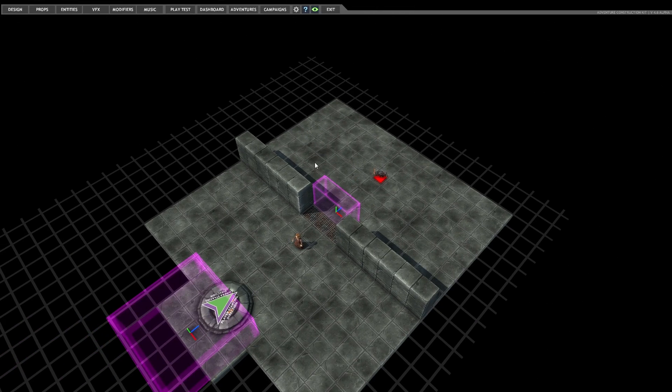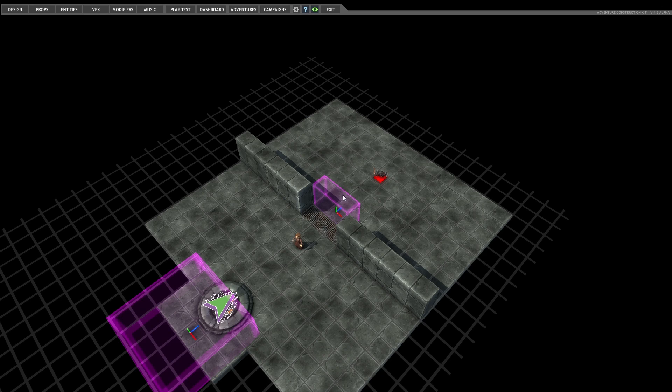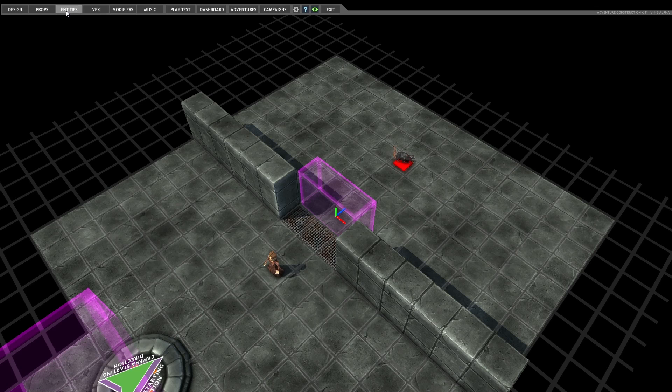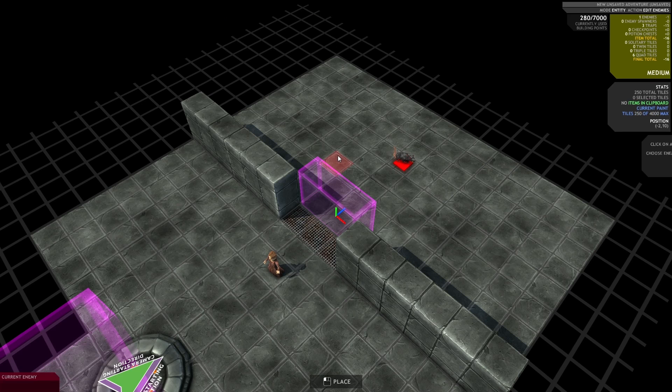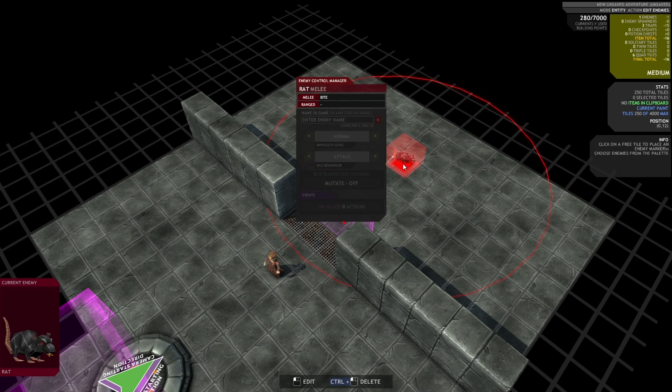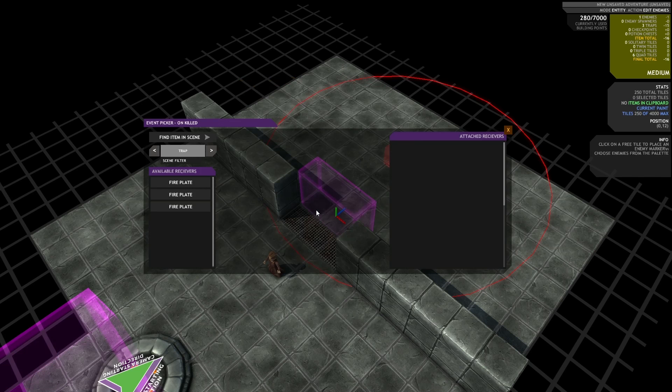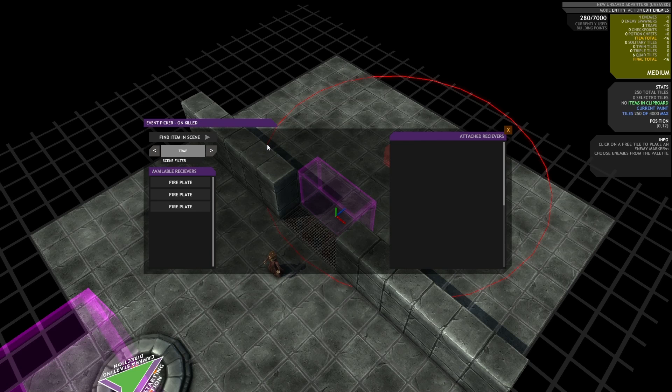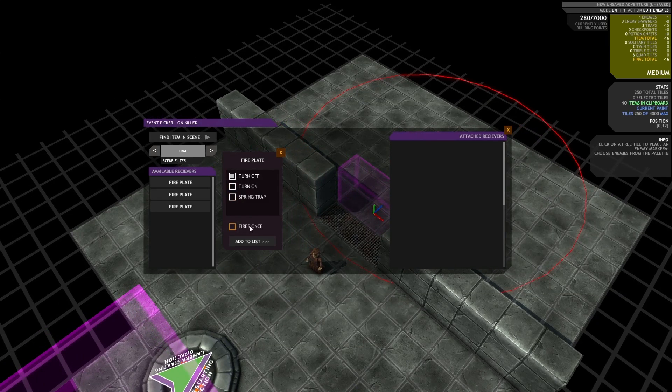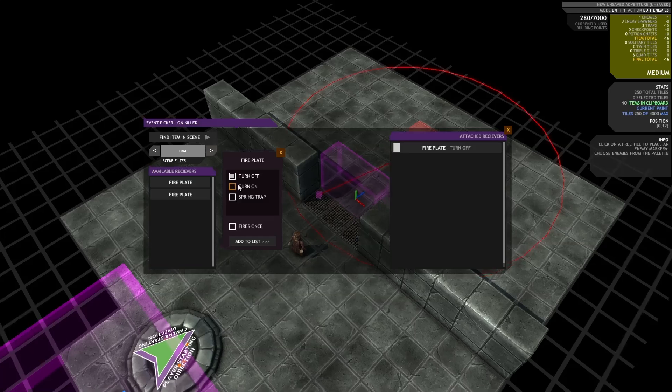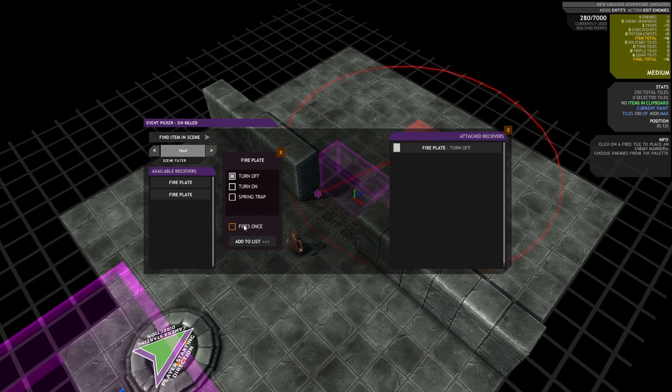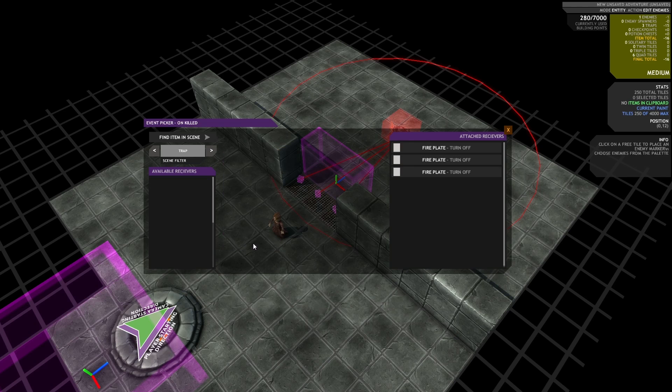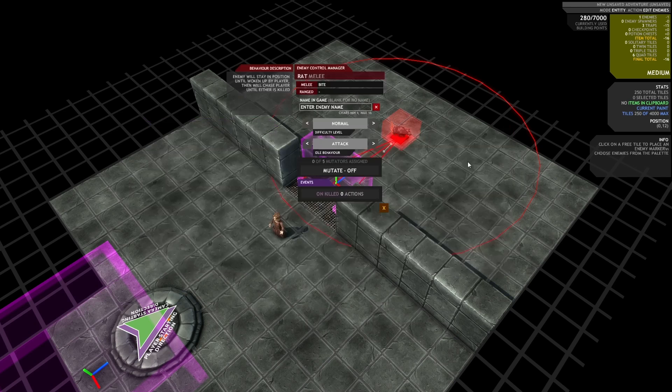So now I want to be able to get back out of the combat area. So to do that, I'm going to select the rat. And the rat also has an event on killed. So this event will get fired whenever this enemy gets killed, obviously. So I'm going to tell it to turn off the fire plates again. So that when it dies, it turns off the fire plates.